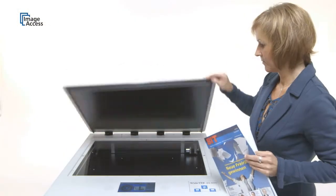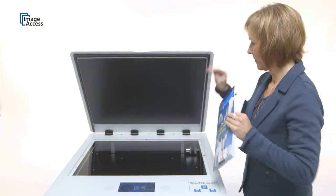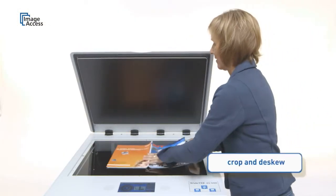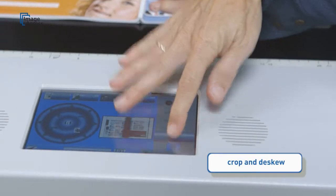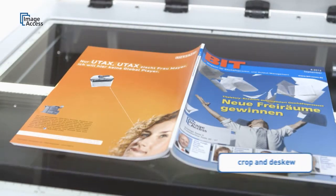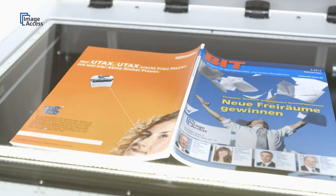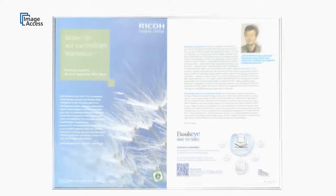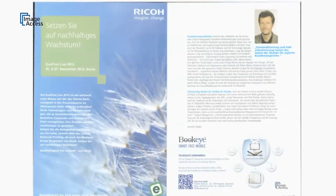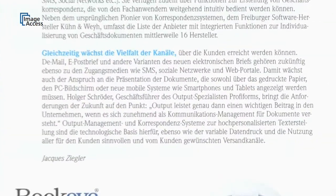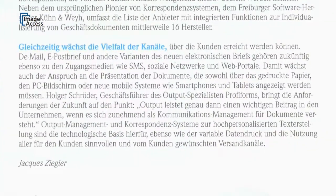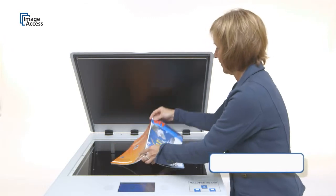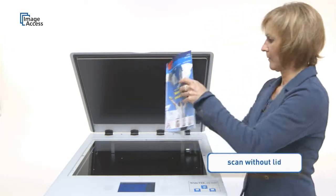Automatic document size detection combined with the crop and deskew function eliminates the need to align the document. Put it anywhere on the glass flat and it will produce perfectly straight scans every time.